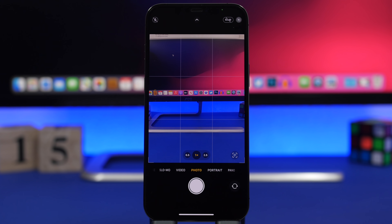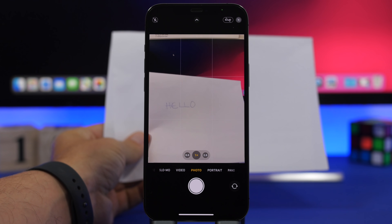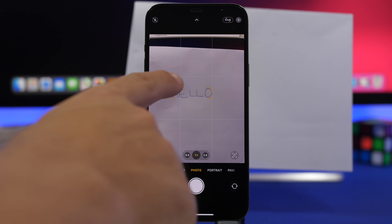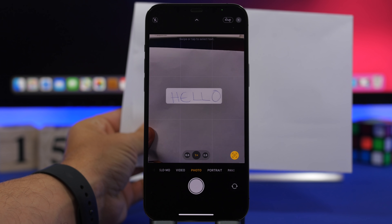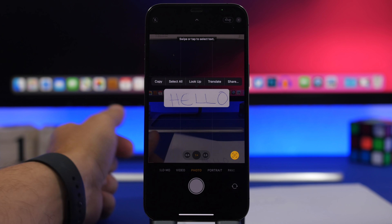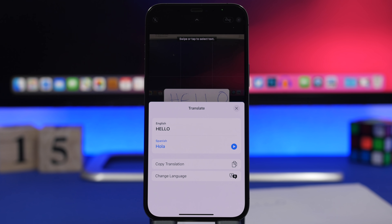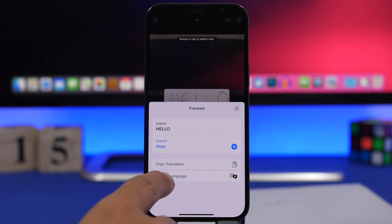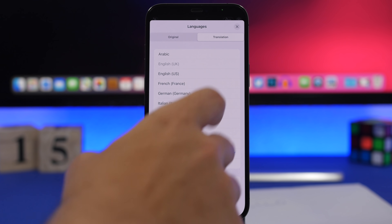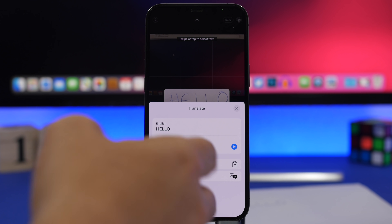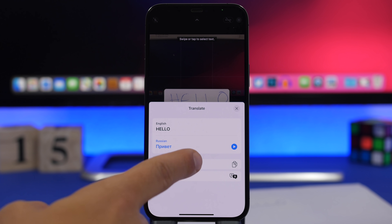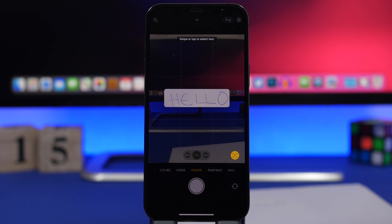On iOS 15 you'll be able to translate using the default camera app. Here I have a piece of paper — once the camera recognizes the text you can tap on it to select it, then tap on translate. It will translate the text, and you can change the language to any other language you want. You can even copy that translation directly from there.